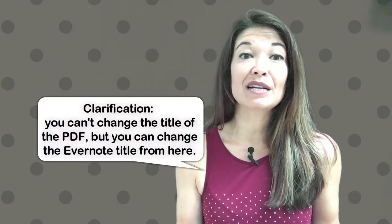I still think Scannable is a great app, but from now on I'll use Adobe Scan. I'd love to hear your take. Comments are always appreciated and thanks for watching.